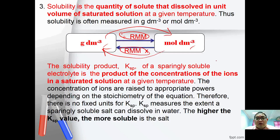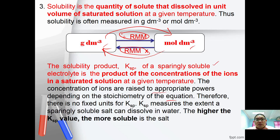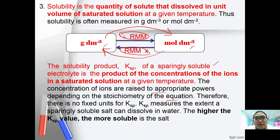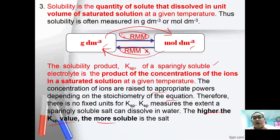The solubility product of a sparingly soluble salt is the product of the concentrations of its ions in the saturated solution at a given temperature, with each concentration raised to the power of the stoichiometric coefficient. There are no fixed units for KSP. Generally, the higher the value of KSP, the more soluble the solid is. Below are some examples of how to calculate KSP.